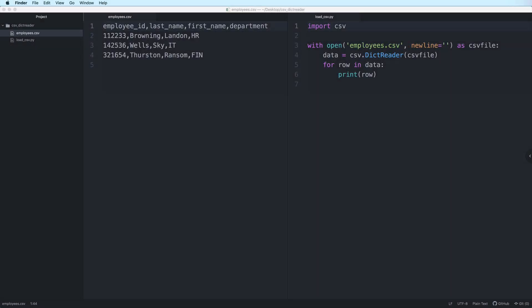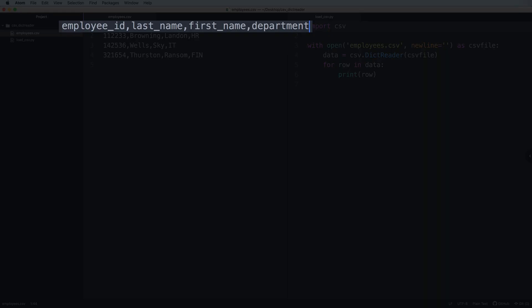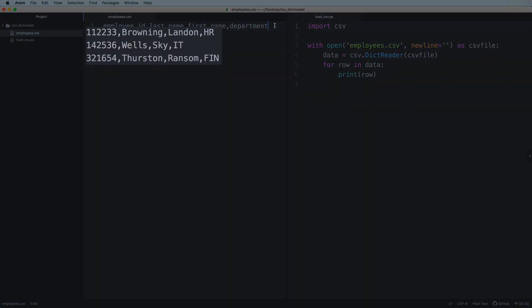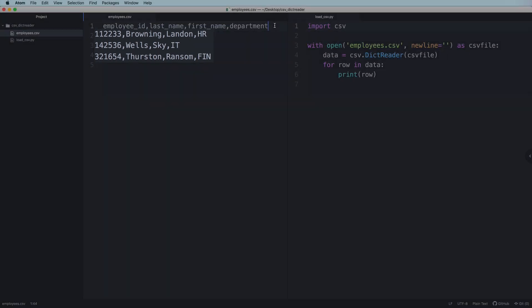In this video, we are going to learn how to load the contents of a CSV file as dictionaries in Python. We have a CSV file here. The first line contains the header, which has the names of all the columns, followed by the data in the next lines.